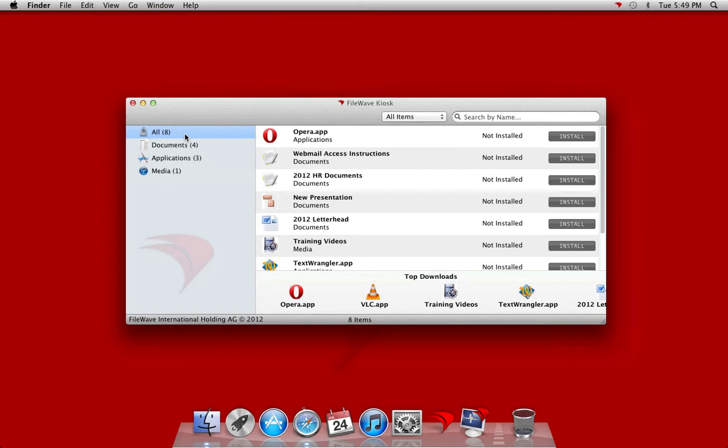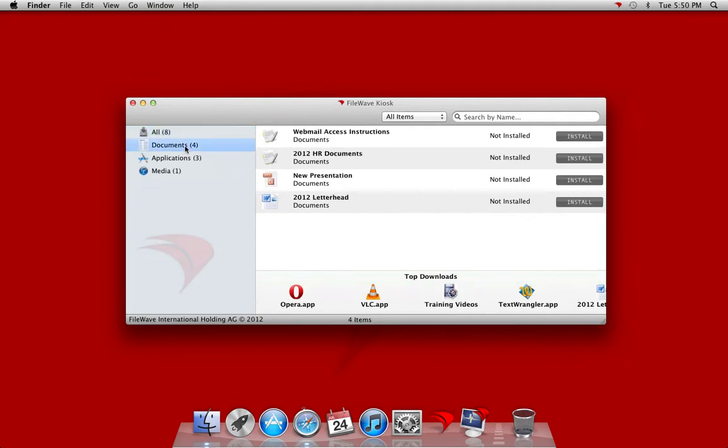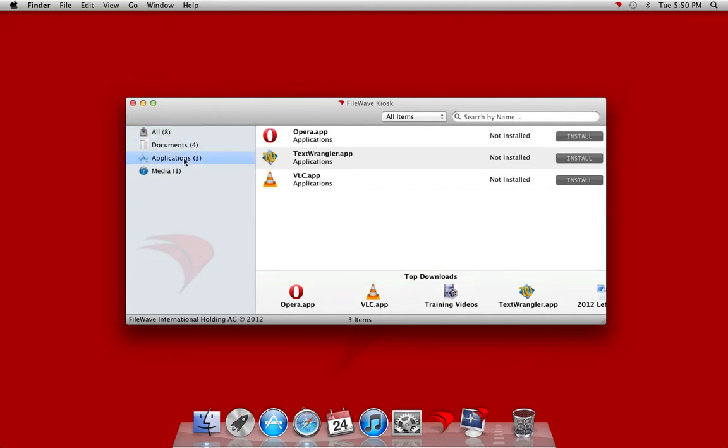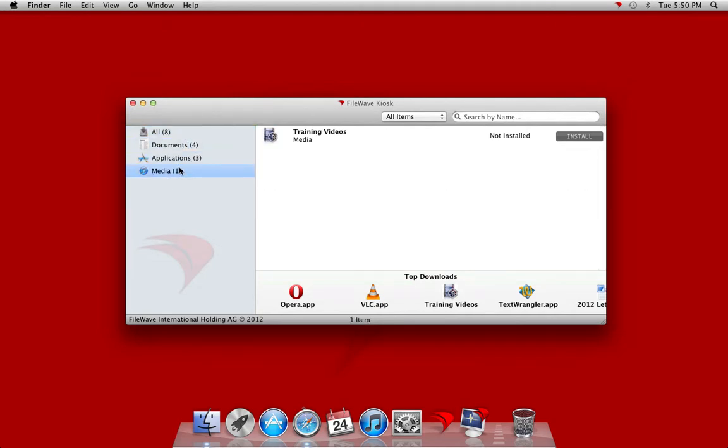Clicking install software will present us with our FileWave kiosk where we see all of our associations available to us. Or we can view by category: documents, applications, or media.